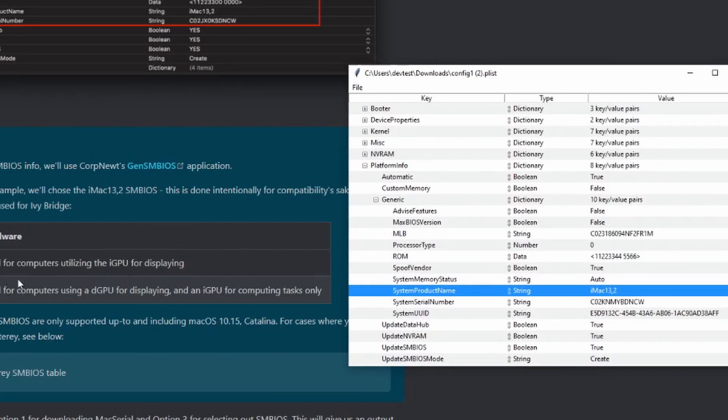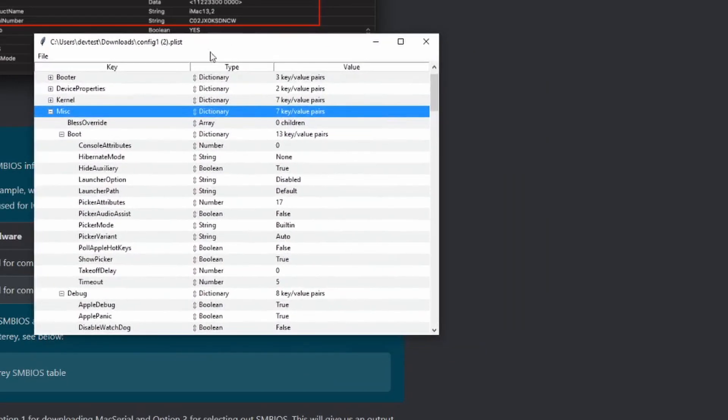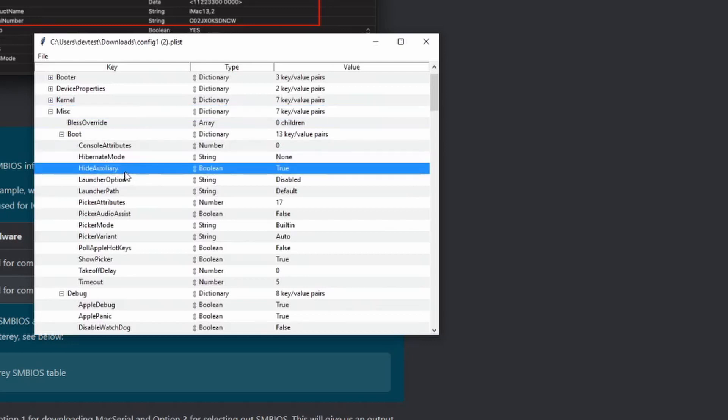Some users have reported that they can't see a boot option for macOS once they boot off the USB stick, so make sure that you set Hide Auxiliary to False under the Miscellaneous section.